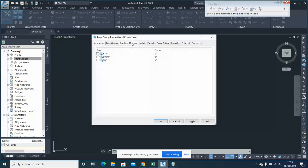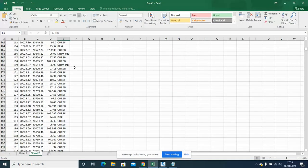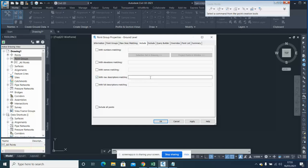Now what you need to do is set the correct raw description. If I look at my data, I can see that my description for ground is 'grnd'. So under the raw description field, write 'grnd' followed by a star wildcard. The star is important because there may be descriptions like 'grnd' with some suffix — the star captures all points whose name starts with 'grnd', so all ground points are included in this group.